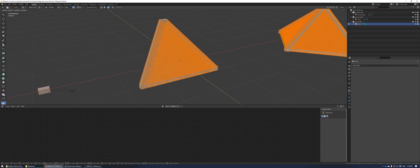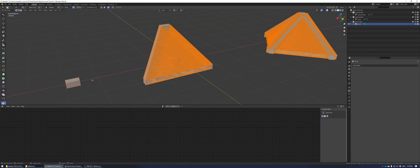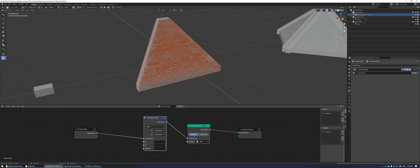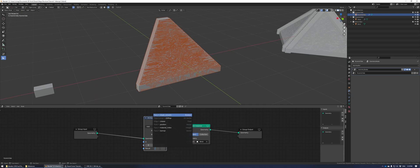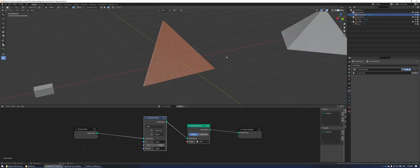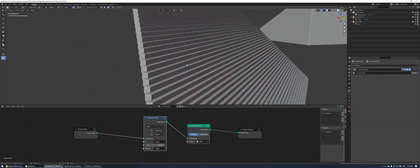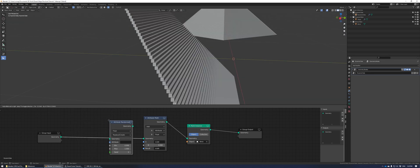You could adjust that in edit mode, but it's better to use geometry nodes for more control. Add an attribute math node, set A to scale, change B to a float, and the result should also be scale. We're going to adjust this later, but this is just for a quick sizing of the bricks.